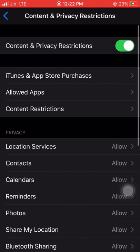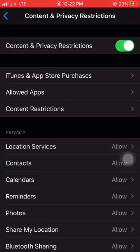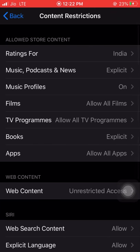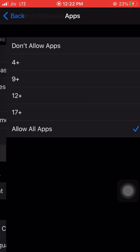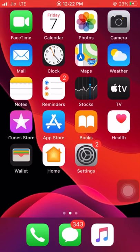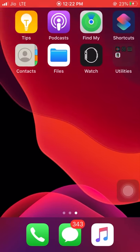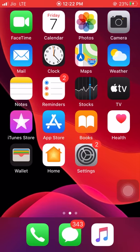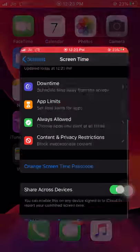For third-party apps, we have to click on Content Restrictions and then click on Apps. Here we can find multiple options. The default option is 'Allow All Apps.' If I click on 'Don't Allow Apps,' we can notice that we only find the native apps of Apple and all the third-party apps got hidden.